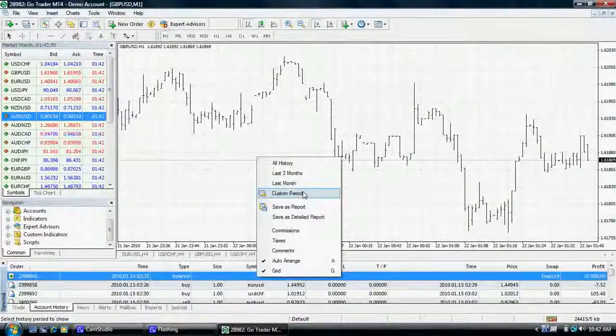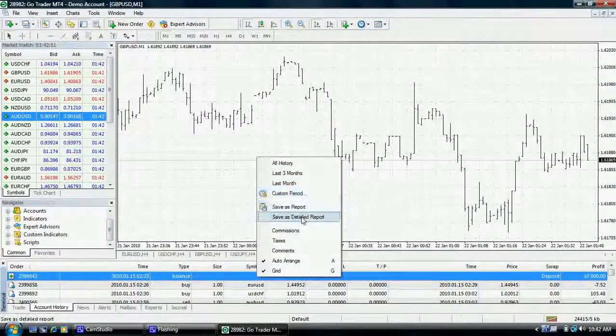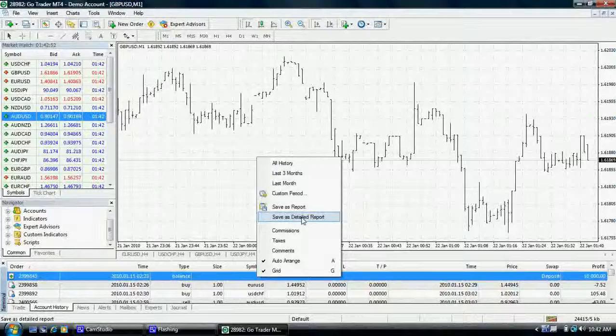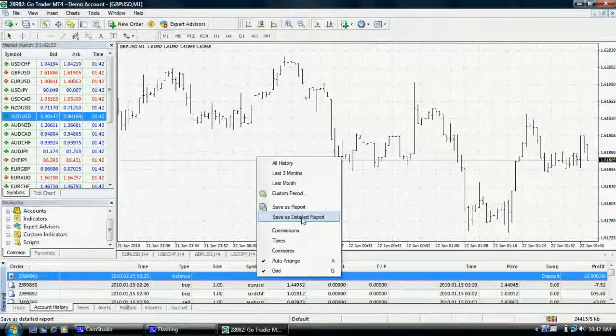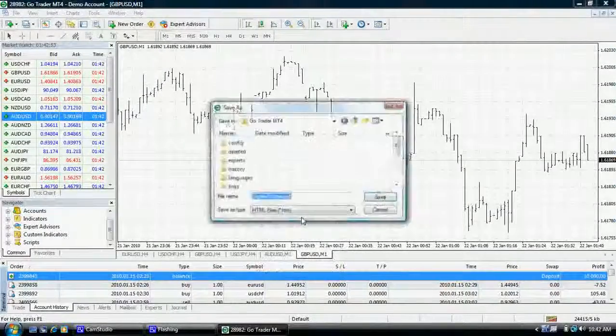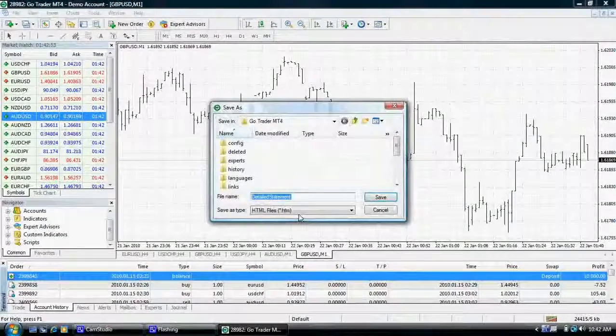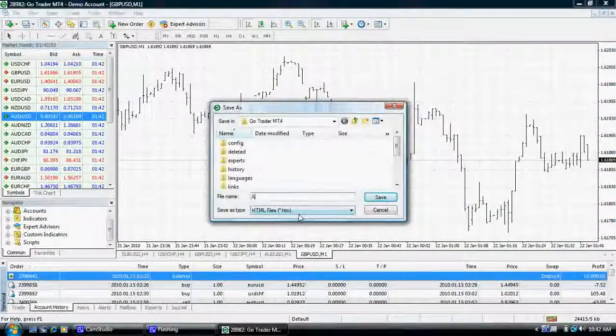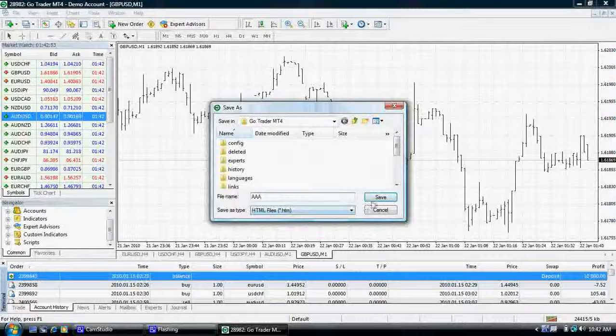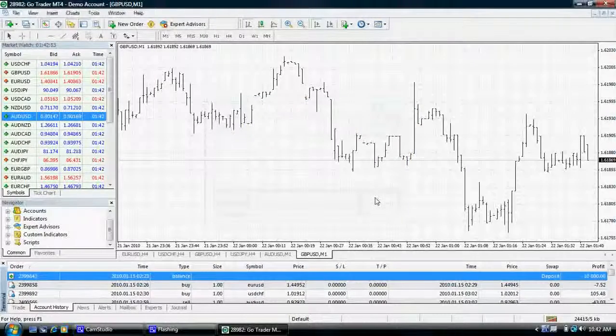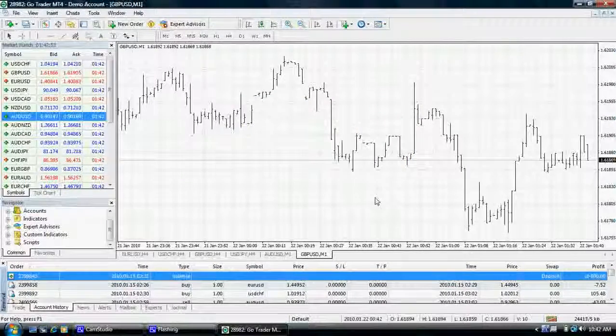Once displayed, you may like to save the results as a statement by saving as a report or detailed report. Once saved, the report will automatically open for you.